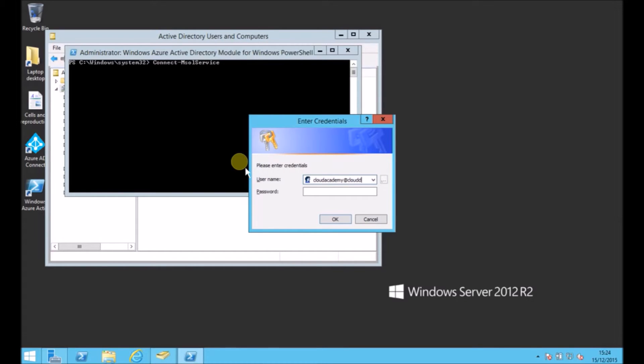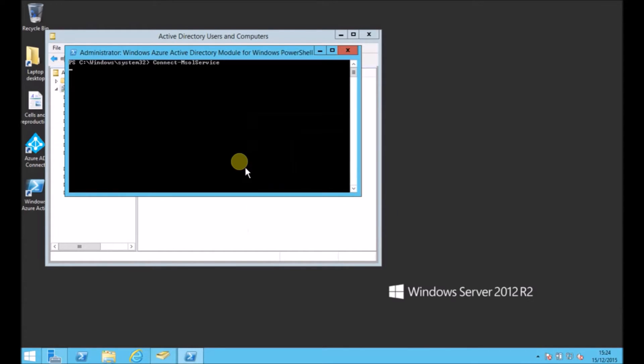Then it'll ask you for a username and password. Just put in your administrator account for Office 365, and that should connect successfully.